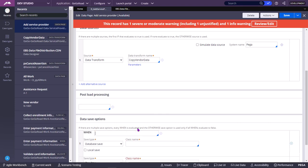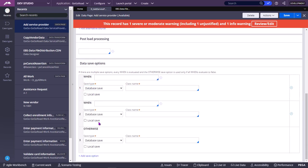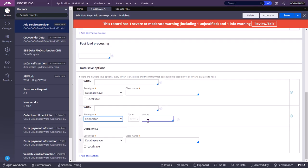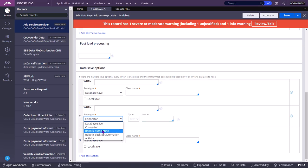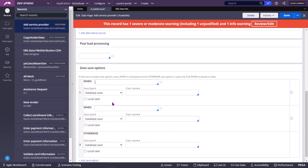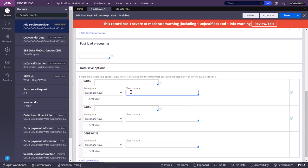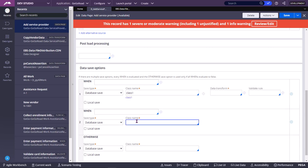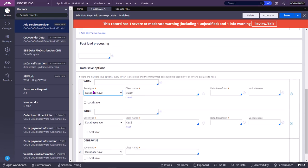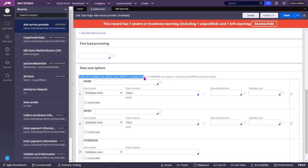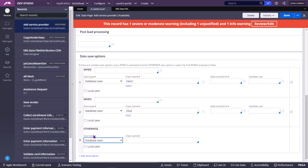Also, you can add multiple save options under the data save options, each having a different save type. You can use when conditions to determine which save type is executed — for example, if you want to save data to two different database tables, you can use when conditions with two different classes. If all the when condition values are true, all save plans will be executed. Every when is evaluated, and the otherwise save option is used only if all whens evaluate to false.